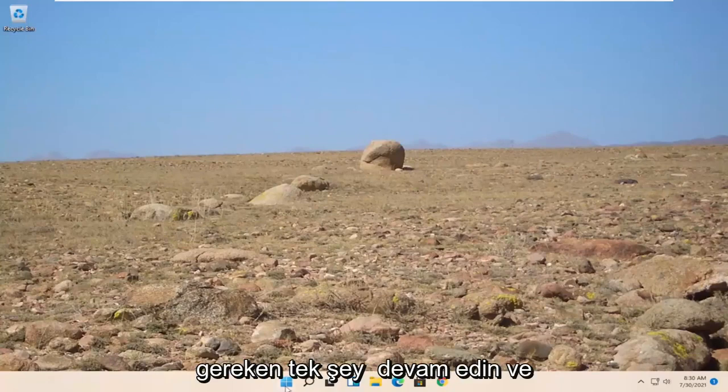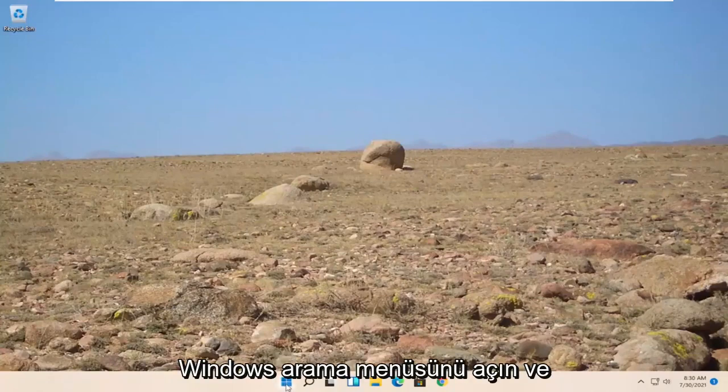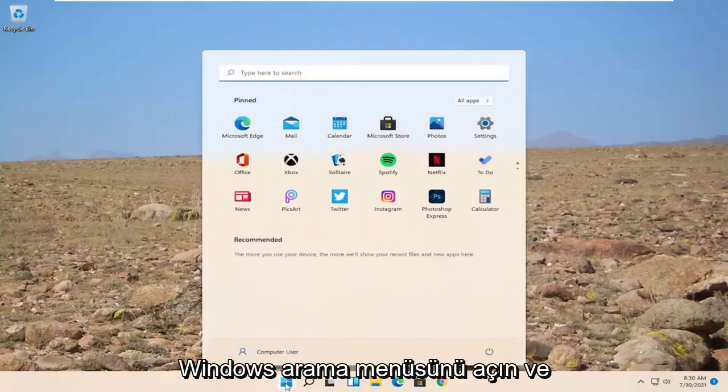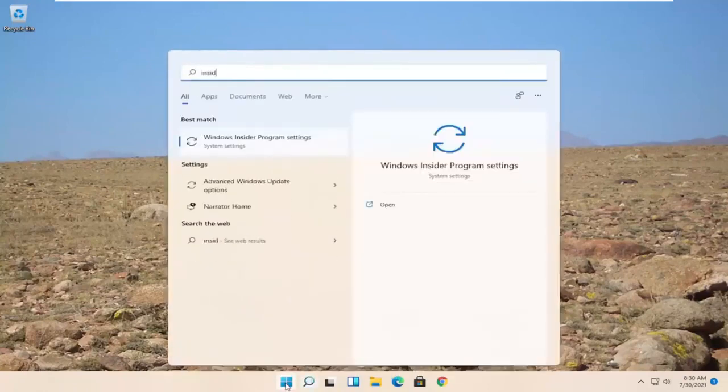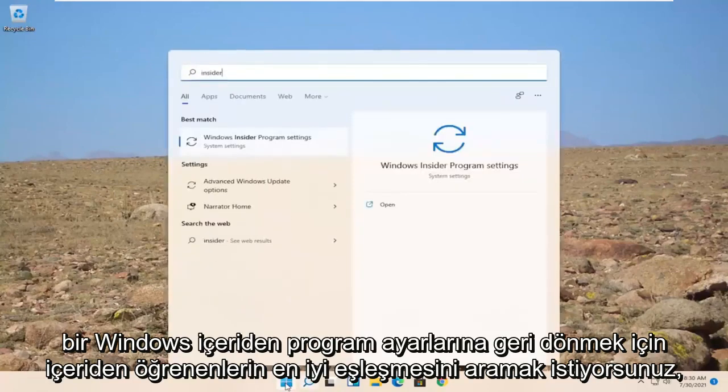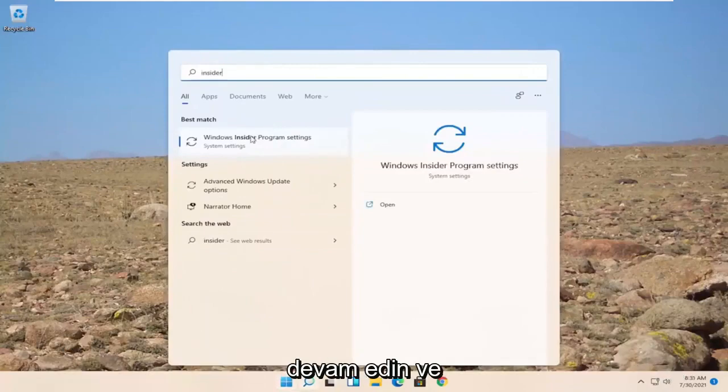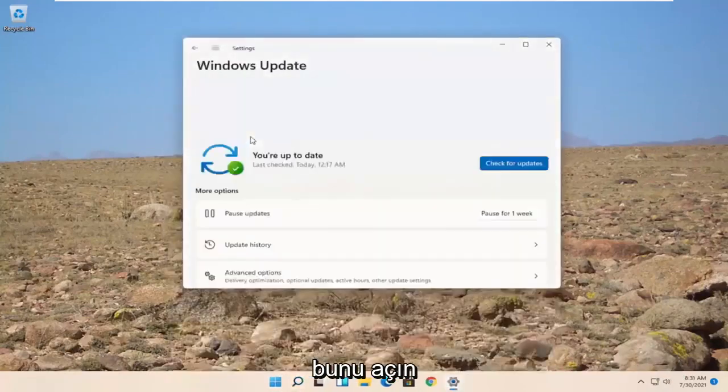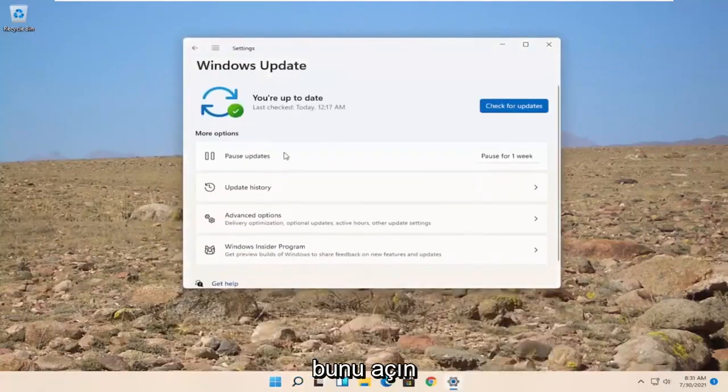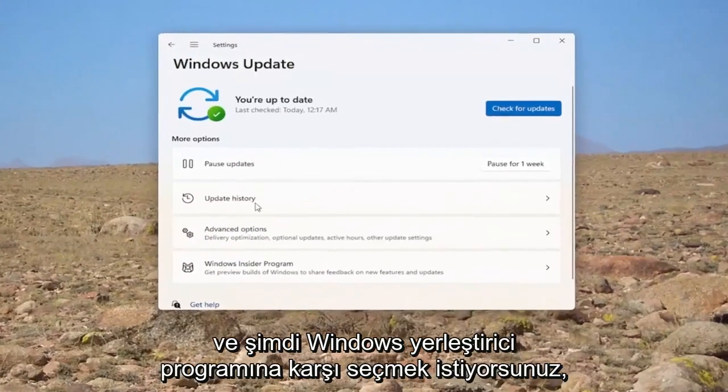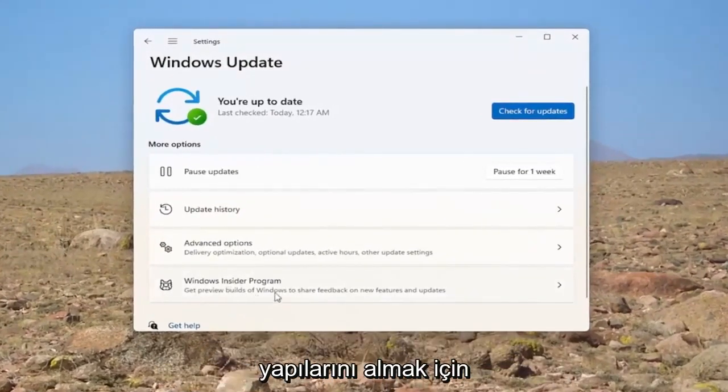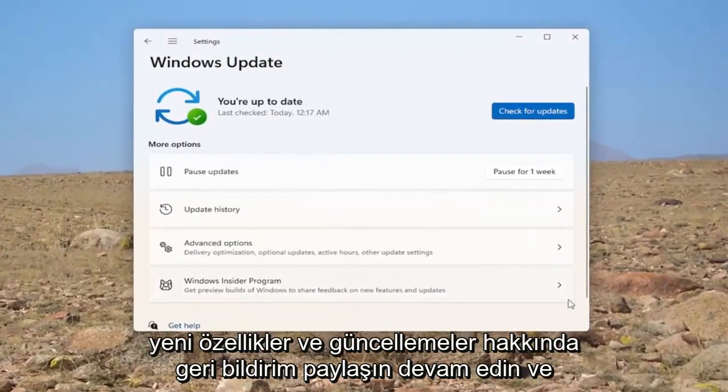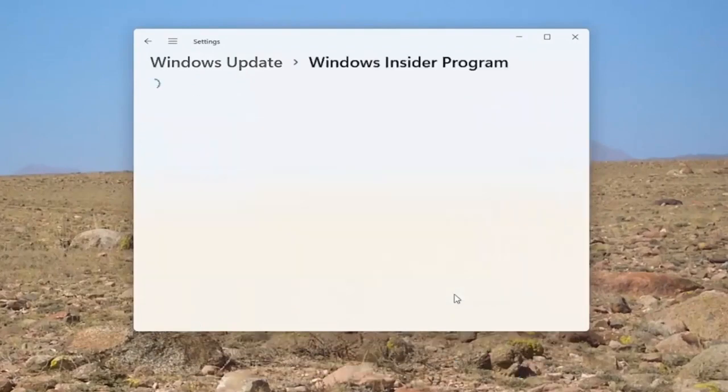All you have to do is open up the Windows Search menu and search for Insider. Best match to come back with Windows Insider Program Settings. Go ahead and open that up. And now you want to select where it says Windows Insider Program. Get preview builds of Windows to share feedback on new features and updates. Go ahead and select that.